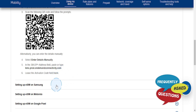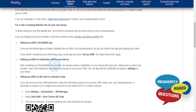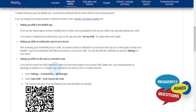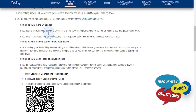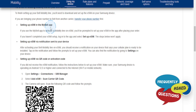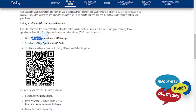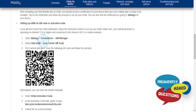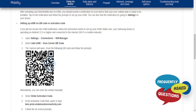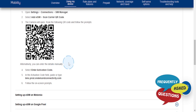If you want to do this on an Android, it's pretty much the same steps. What you want to do is you can do this from the MyBell app or go to Settings, go to Connections on your Android, and then click on SIM Manager. Click on Add eSIM, and then just go ahead and scan the carrier QR code. Tap on that, the camera will open, scan the following QR code — you can pause this video, scan it, and just follow the prompts.